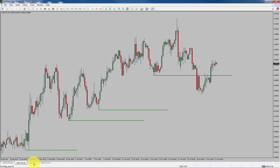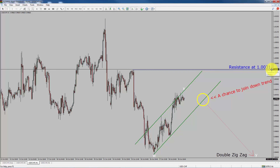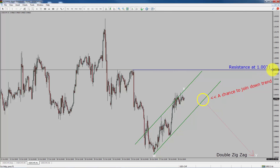Let us take a look at the 1-hour chart. The trend is down in the 1-hour chart. Intraday resistance is present at the 1.0031 price level. I expect bearish corrective wave Y to move down, which offers a chance to join the downtrend in the USD-CHF currency pair. A decisive bullish breakout above 1.0031 resistance level is going to end the downtrend in the 1-hour chart of USD-CHF.